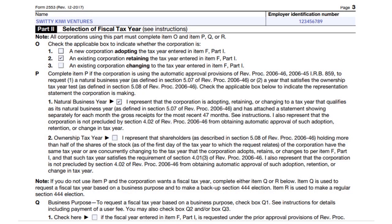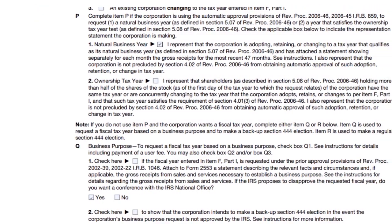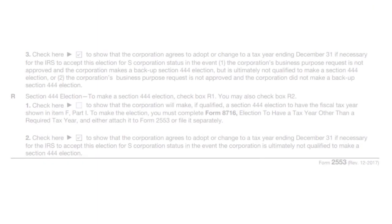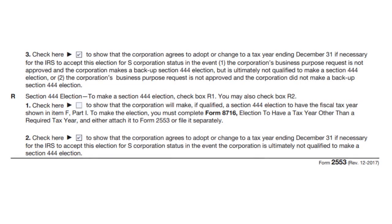For Q, Q1 does not apply to us, so at the bottom we put yes, and items two, three, and four also do not apply. Moving to the third screenshot, we have R2, and the fourth screenshot shows additional items.